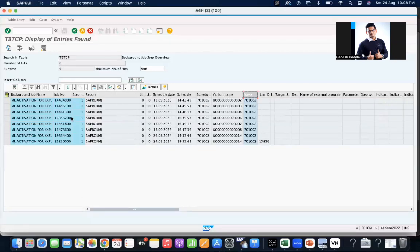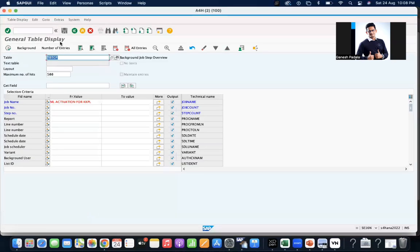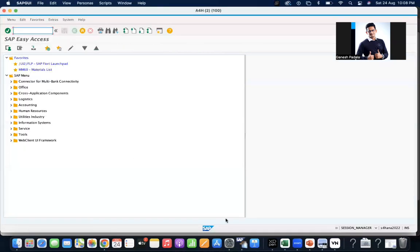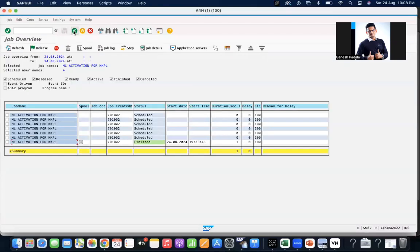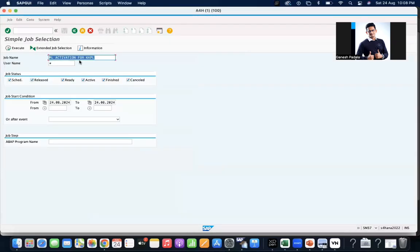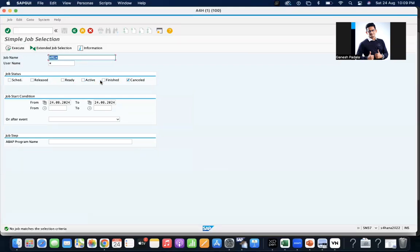So these two tables you can use for getting the information about the background job. I hope in this video you learned how to verify the background job and how to get the details from the table. You need to learn how to trace the failed jobs. Once you come to SM37, if you know some information like ML or MM, and if you want to check only the failed jobs, you can run for the cancelled ones. You will get it.